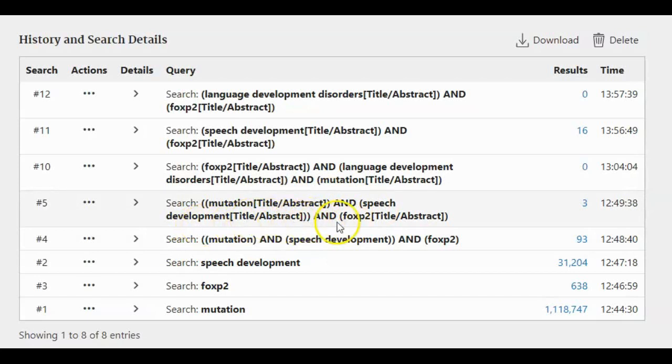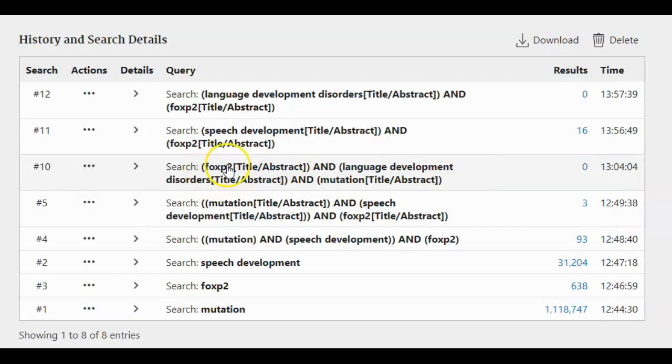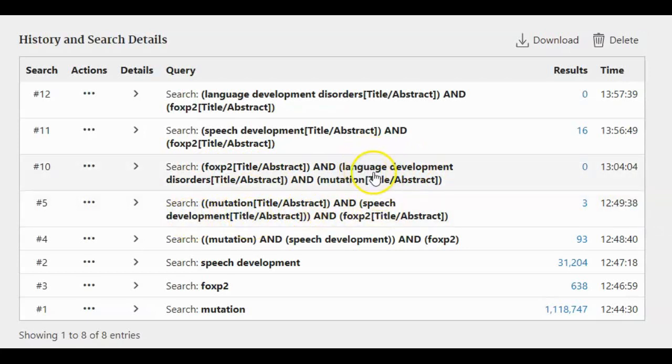Then I search FOXP2 title abstract, and here instead of using speech development, I use this time language development disorder according to MeSH term and the mutation. Then it gives zero results.